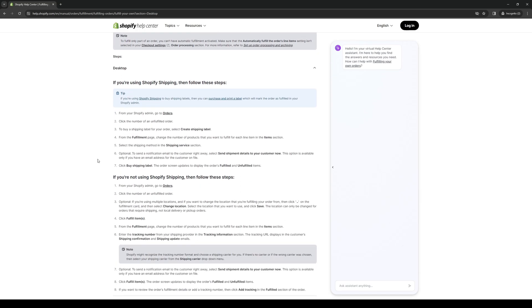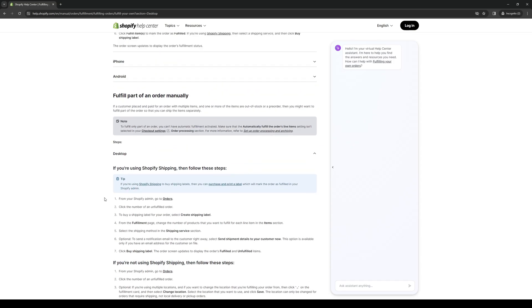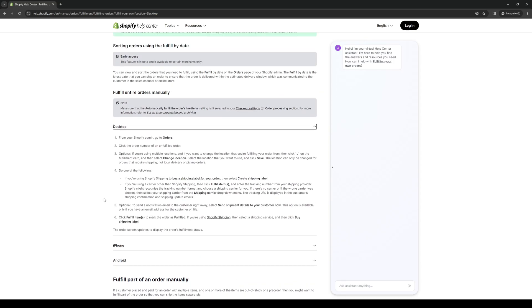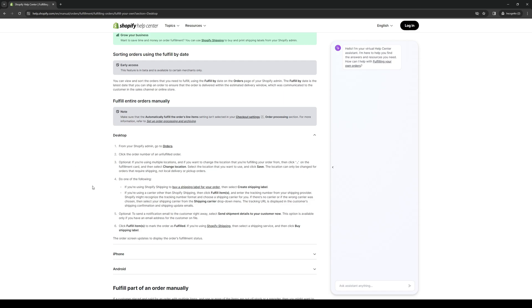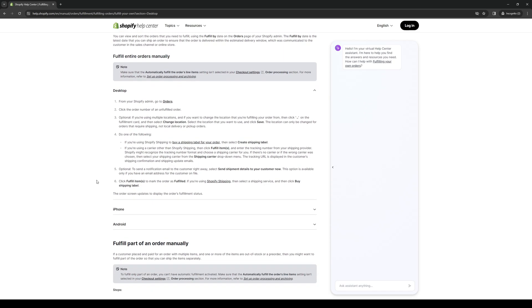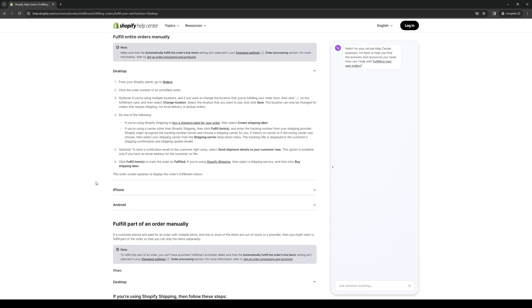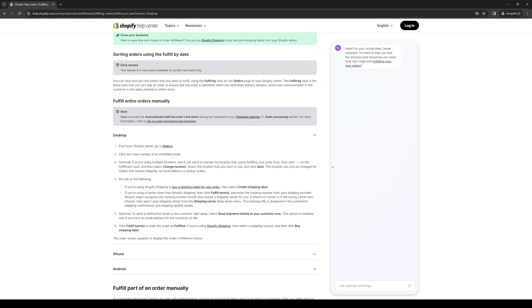So hopefully you guys learned something from this video on how you can fulfill your own orders on Shopify manually. If this video helped you guys out, be sure to let us know down in the comment section below. And if you guys want to see more videos like these, we do have a YouTube channel where we do guides like these daily. So if you want to show your support, you can do so by subscribing to the channel. With all that said, thank you all for watching and we'll see you guys in the next one. Bye-bye.